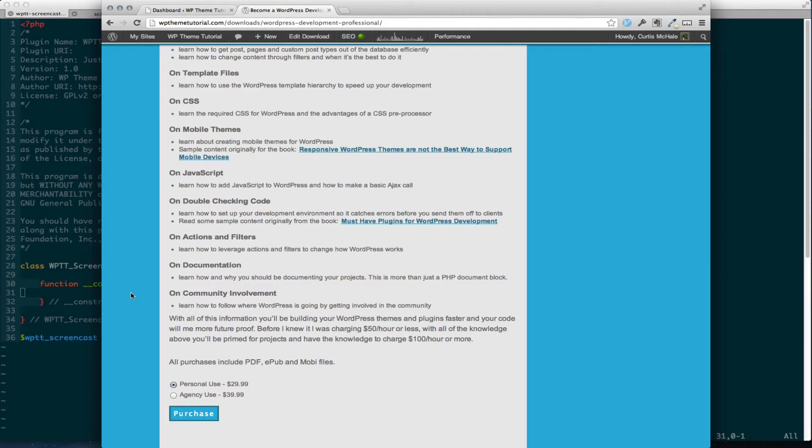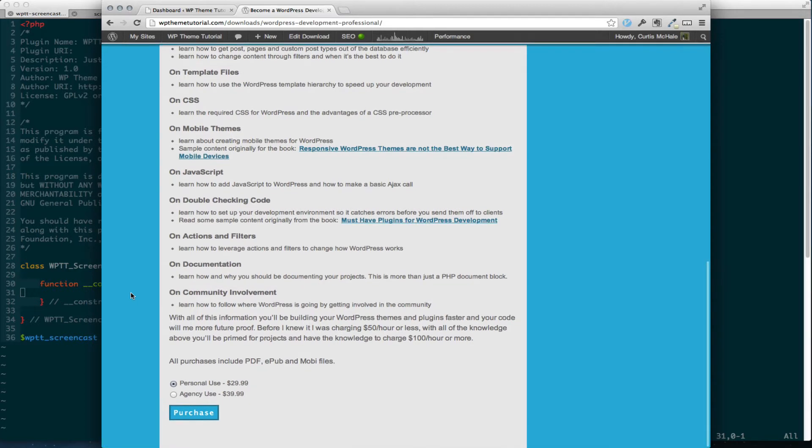You get PDF, EPUB, and MOBI files with it for the low price of $29.99, which makes it sound like an infomercial. And if you're an agency and you want to be able to give it out to your staff or to new hires, then for $39.99 I say go for it.